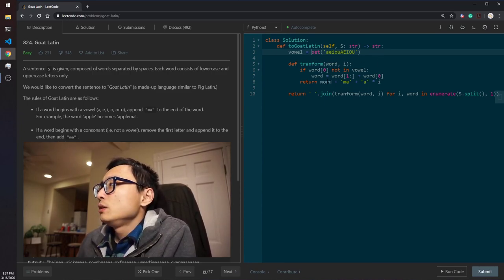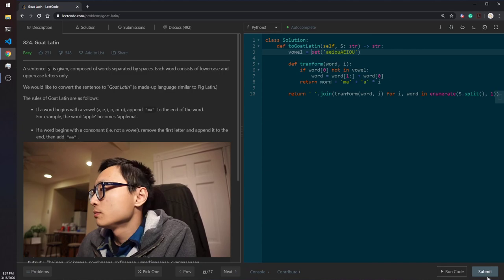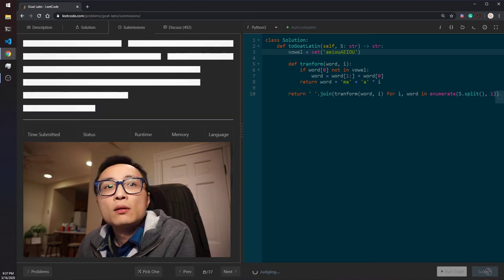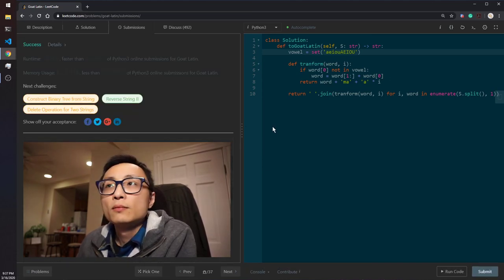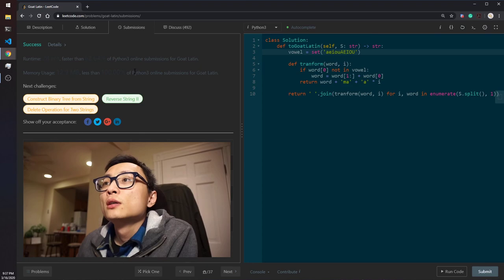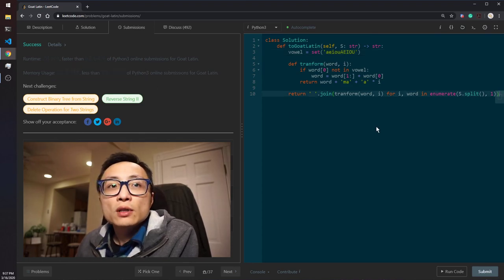Yeah, it works. So that's it for today. Bye.